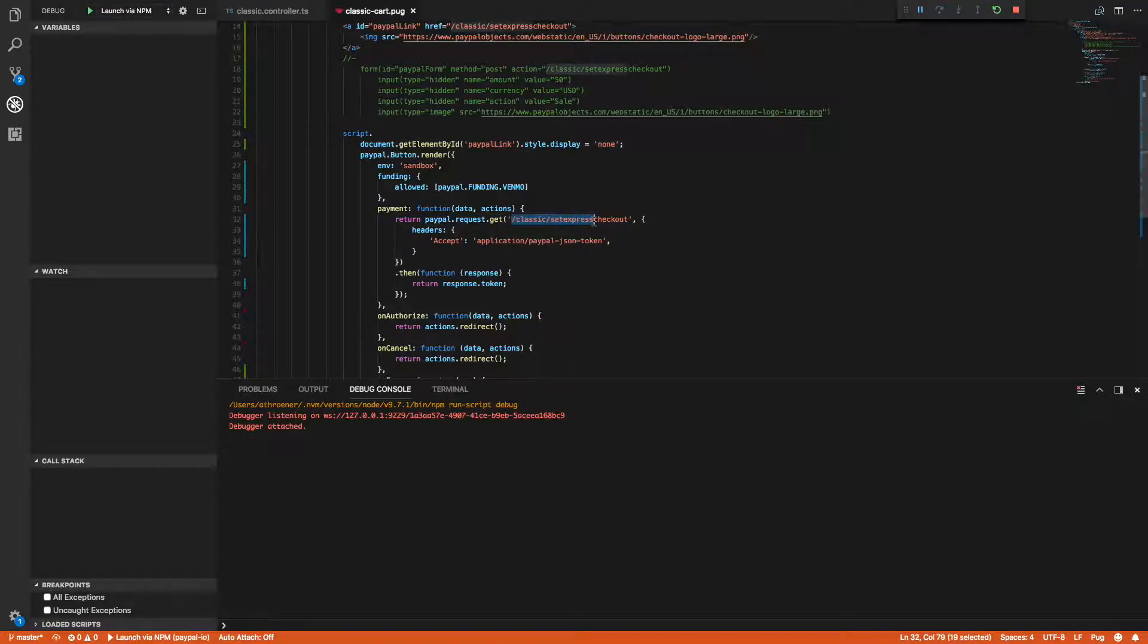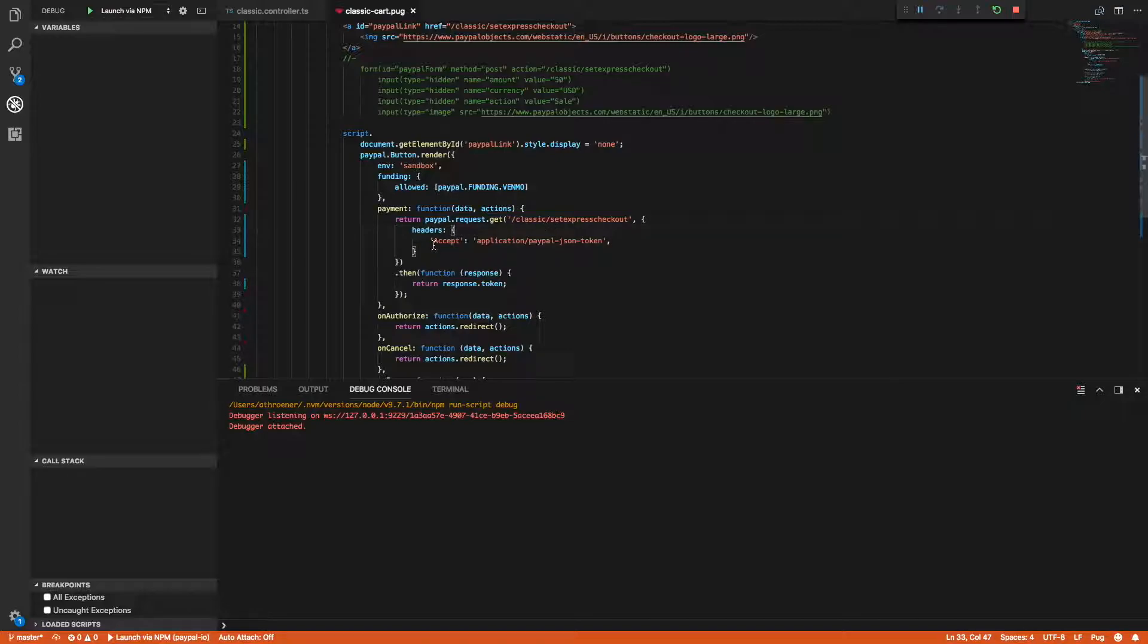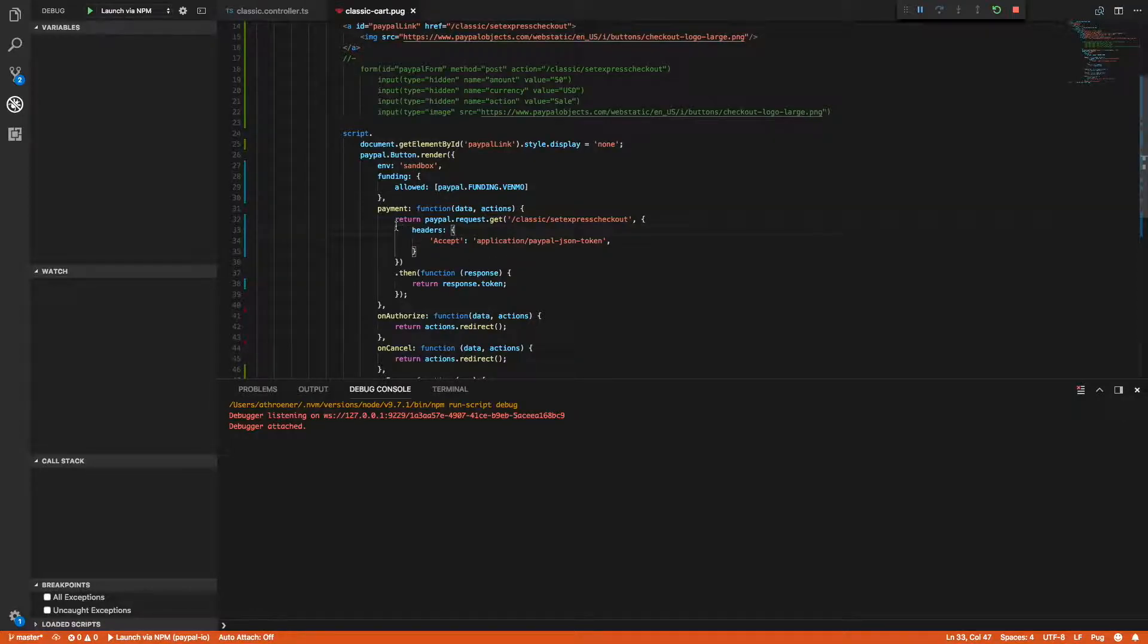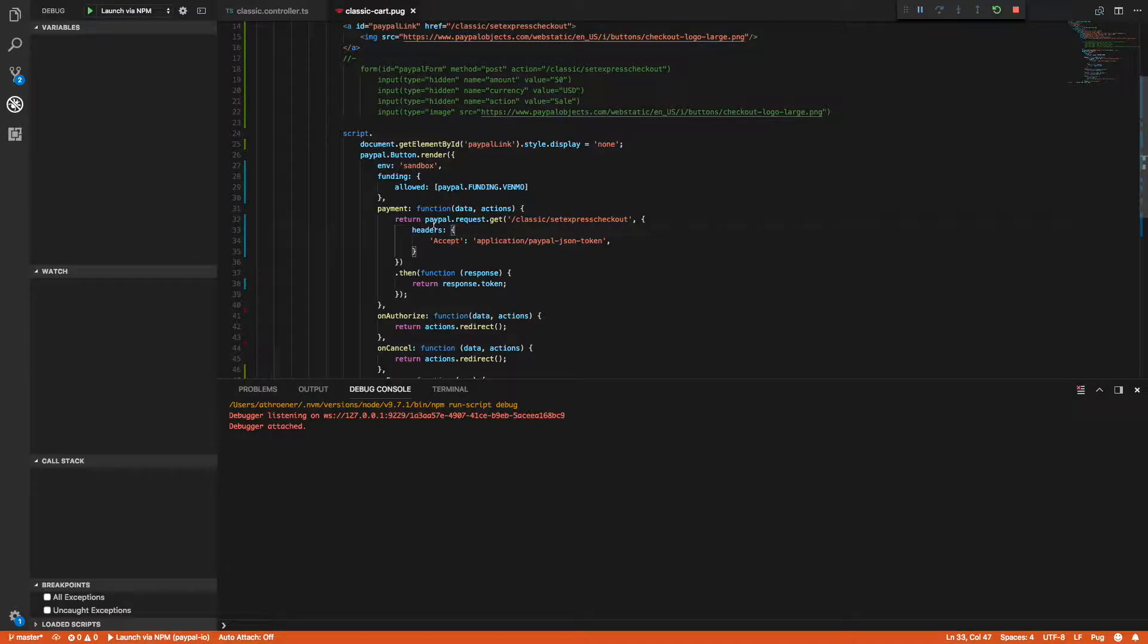I'm going to give it this special header for accept application PayPal JSON token, which is actually going to tell the PayPal landing page to just submit the token back that's on the URL instead of actually rendering the checkout experience. So then our PayPal JavaScript here will consume that token and then render it in an actual pop-up, and we'll see that when we actually run the app.